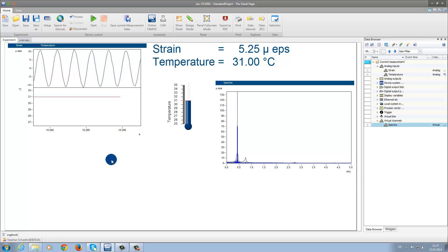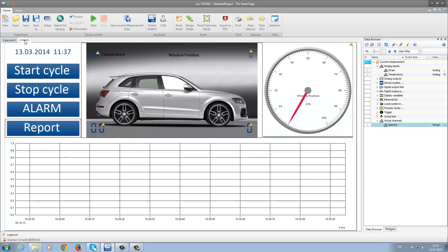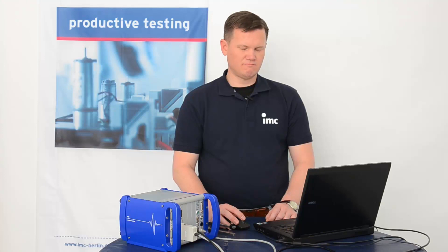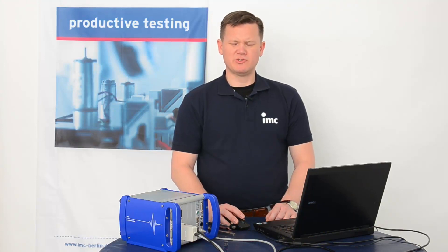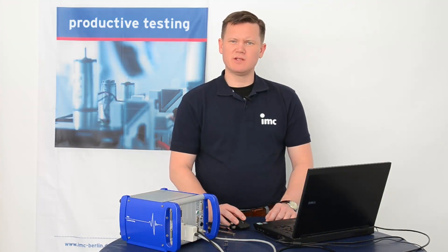Although this is only a basic demonstration, with a little more time and effort, it is quite simple to create a panel page that is much more visually appealing, like the one displayed here. That's all for today's tutorial. Thanks for your attention, and stay tuned for the next IMC Studio tutorial.